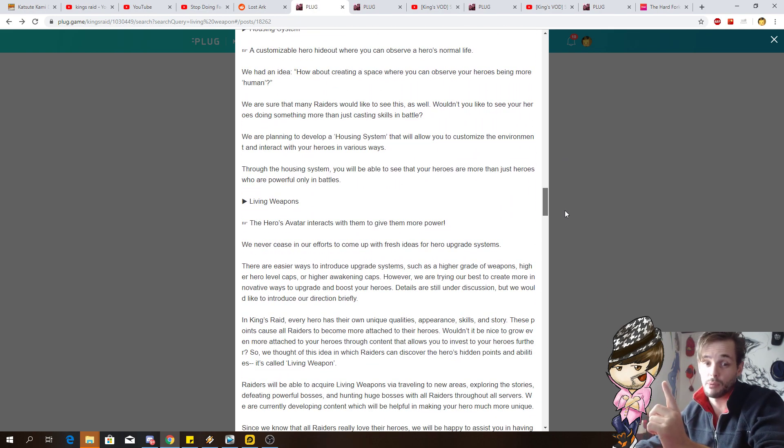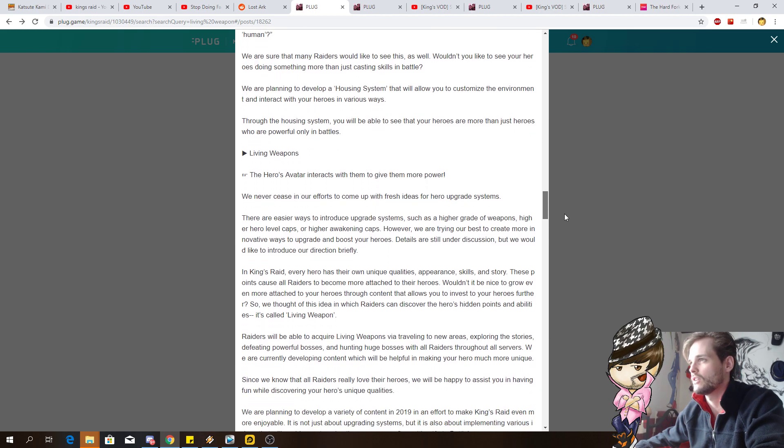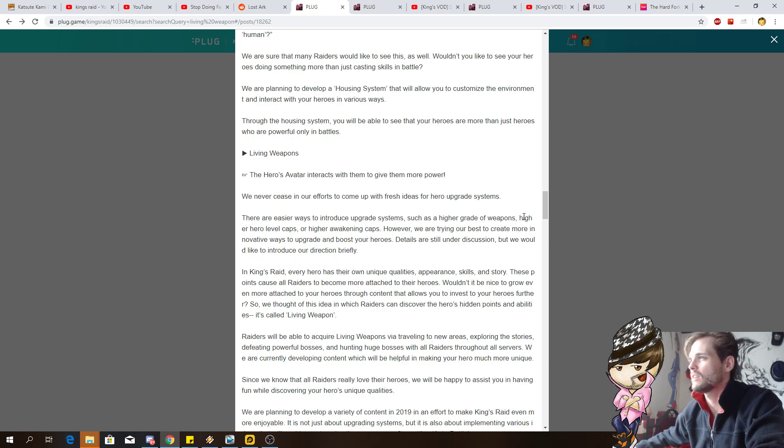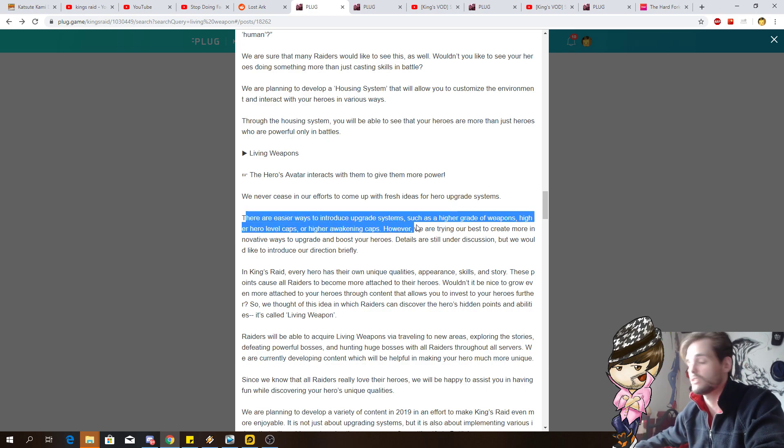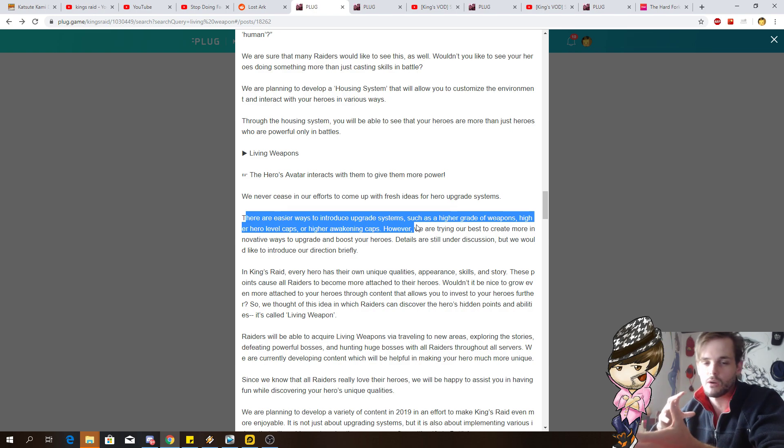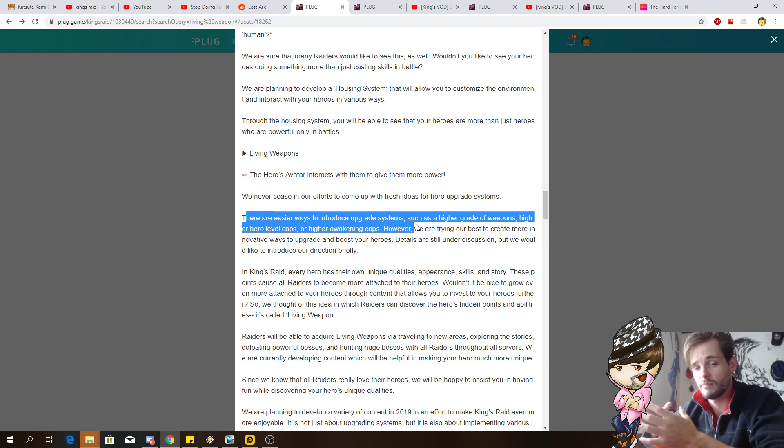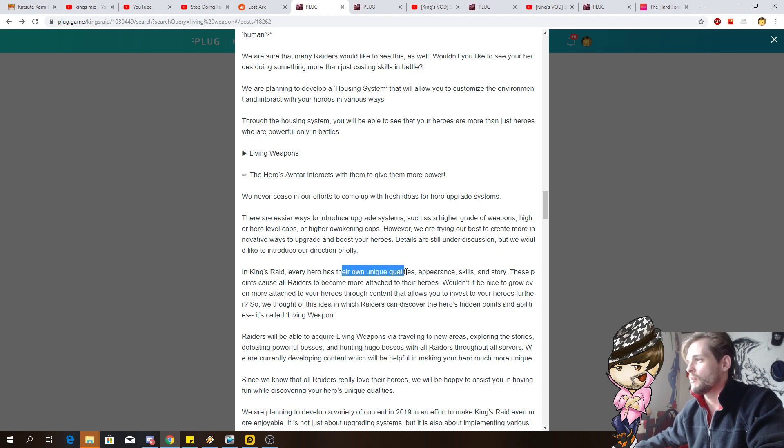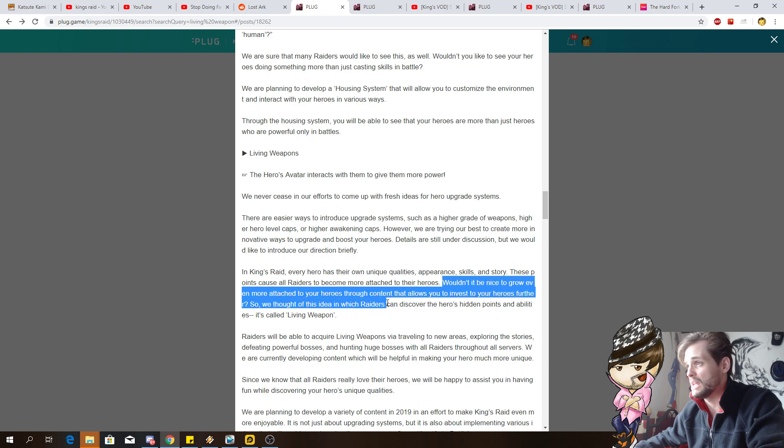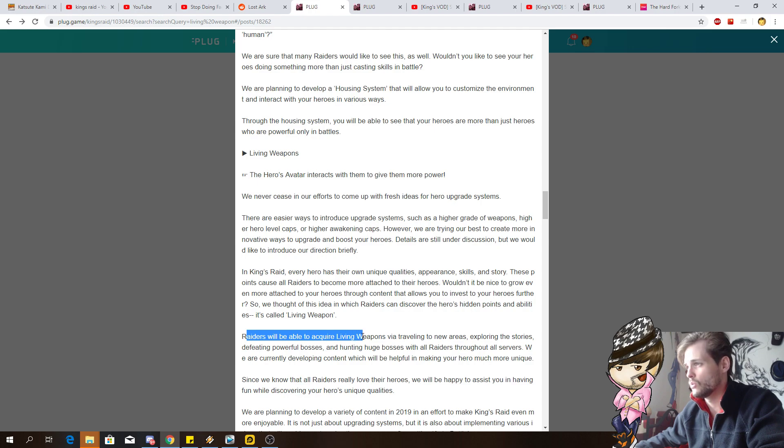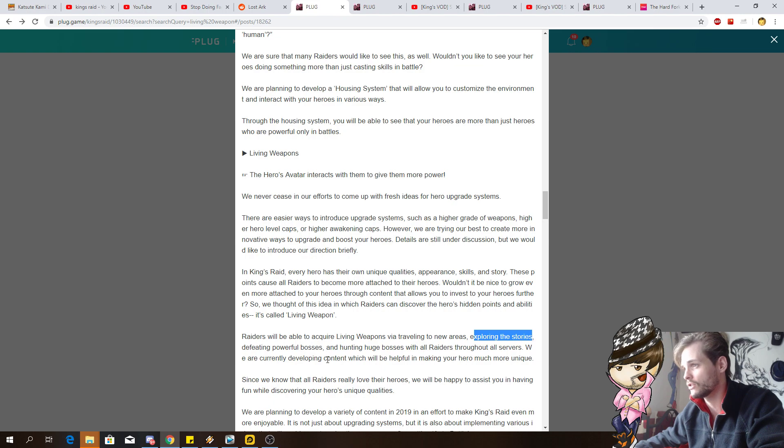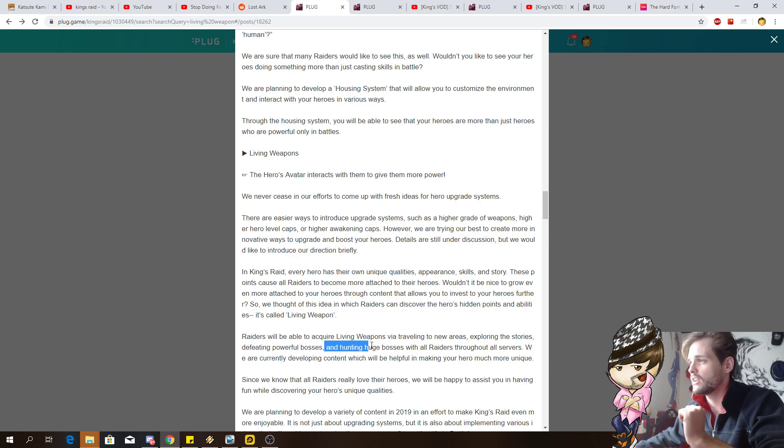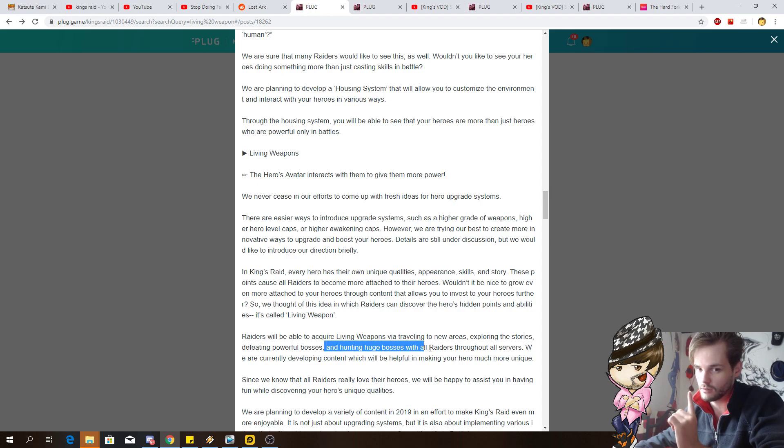And now this becomes interesting because this seems to be the thing that they're referring to as Soul Weapons. Basically what they're saying is easy way to upgrade systems. They didn't want to go over like getting higher than level 90 and instead they wanted to add a system. Everybody has these unique weapons, story skills and whatever, and how good would it be if you can attach your heroes to more? Now the raiders will be able to acquire living weapons via traveling to new areas, exploring the stories, defeating powerful bosses. Keep this in mind, defeating powerful bosses, hunting huge bosses with all raiders throughout the server.